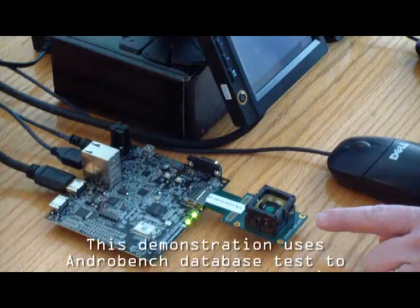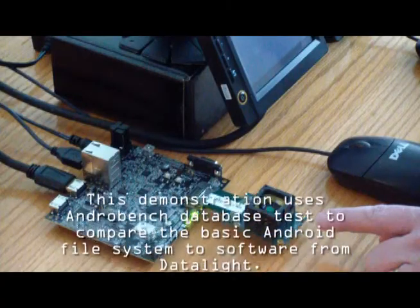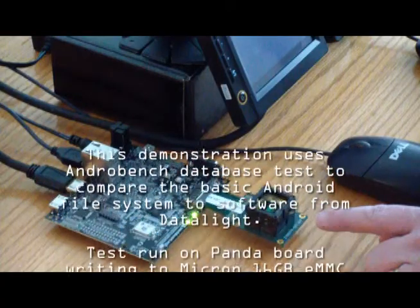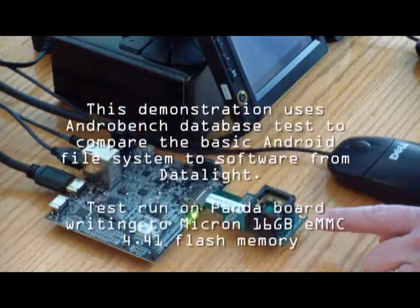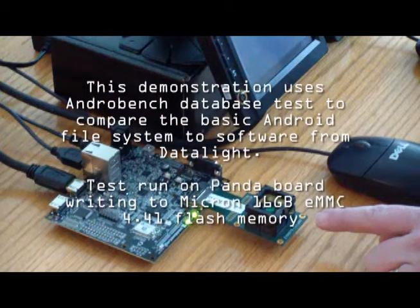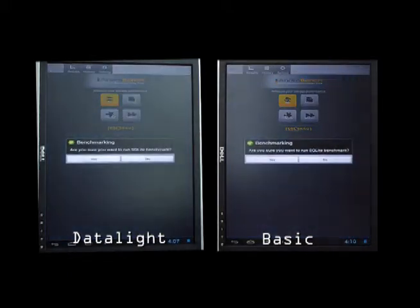So this test we're running here is the Androbench test. Both units are running on a panda board. We've used a Micron eMMC part hooked up to this SD adapter.